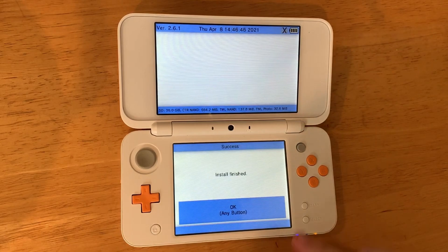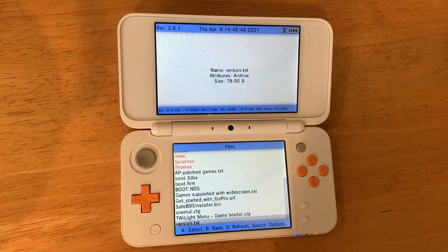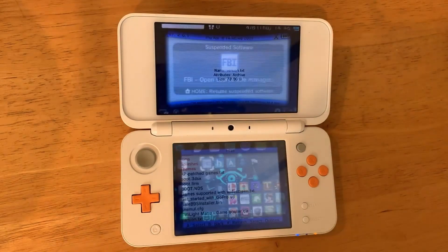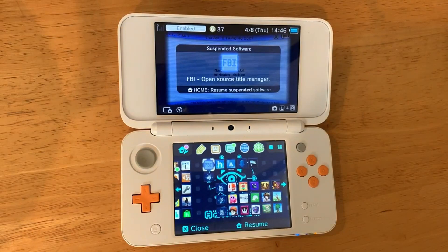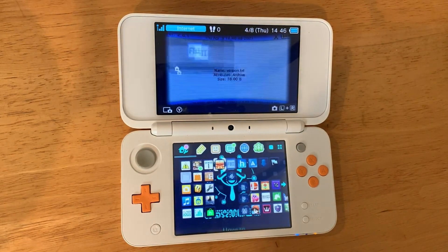Once it's installed, you can go back with the B button then press the home button. A new present will be on your home screen — we will unwrap that and open the Twilight Menu.